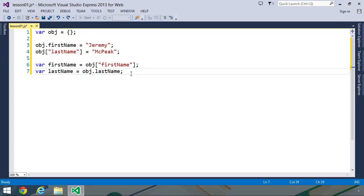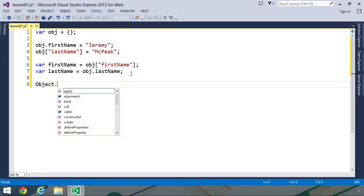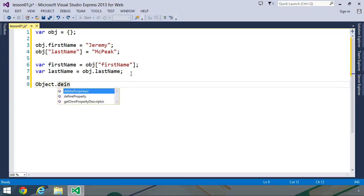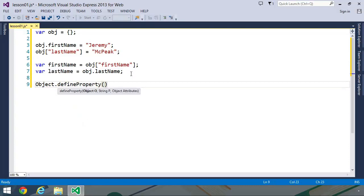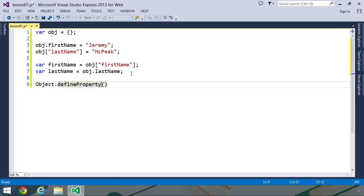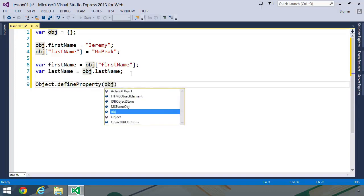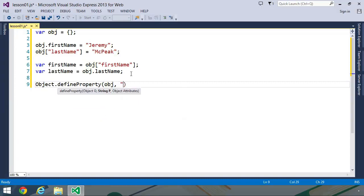The third way that we can create properties uses the object.defineProperty method. This was introduced with ECMAScript 5, but you can find support in older browsers. For example, Internet Explorer 8 does not implement ECMAScript 5, but it does support defineProperty. This method accepts three arguments. The first is the object that we want to create a property on. The second is a string containing the name of our property. So this is going to create a property called country on our obj object.